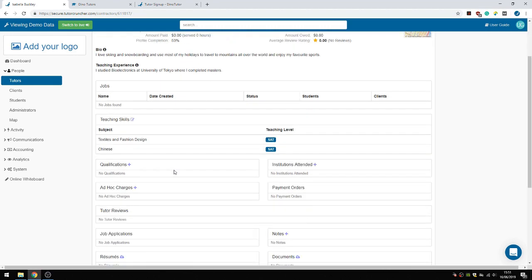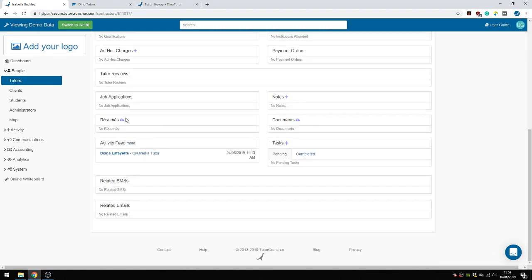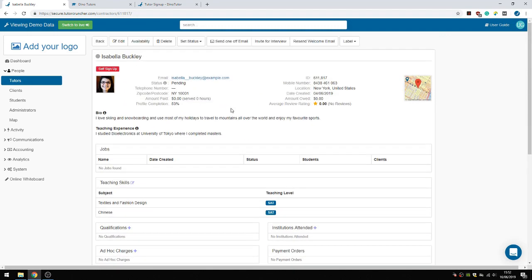This includes teaching skills, subject teaching levels, resume information, documents, and basic information. You can also add custom fields to her page.